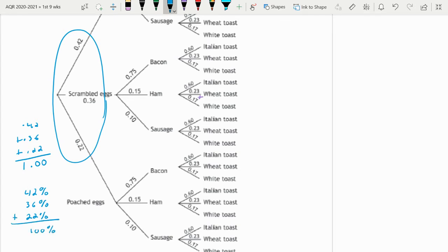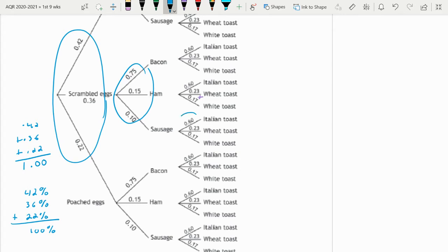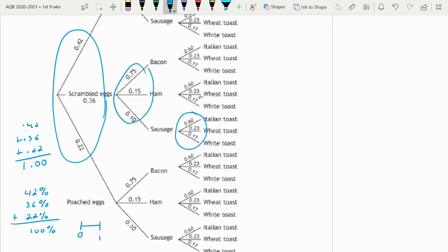So every sample space must add up to 1. If you look at the bacon, same thing - 75 plus 15 plus 10 equals 100% or 1 if you're using the decimals. So each sample space should add up to that. If you change the percentages on one, you've got to adjust the percentages to the other to make that 100%. Remember, your probability is from 0 to 1, and anything else in between.